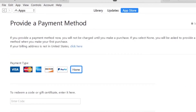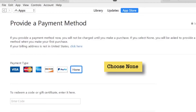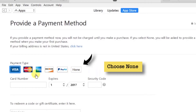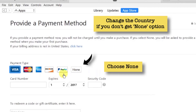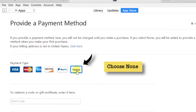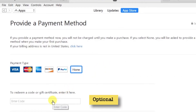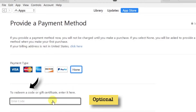And here is the highlight of the video. Even though there are different options like Visa and Mastercard, we are not going to select them — we are going to select None. Many people don't get this None option; the workaround is pretty simple: just change the country and redo the procedure. I'll select None and proceed. There is also an iTunes gift card option — you can redeem it if you have one.